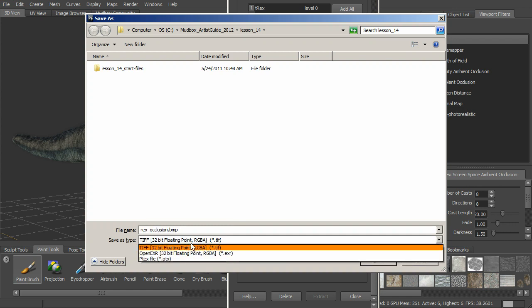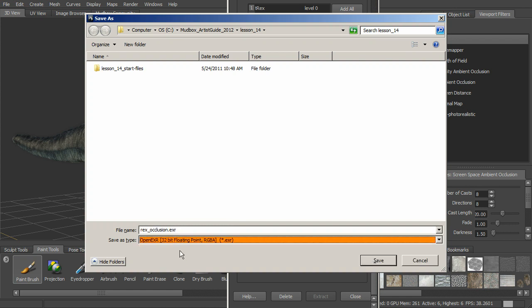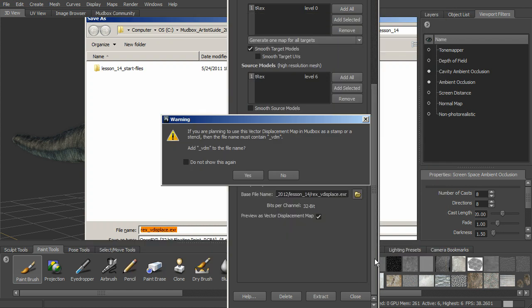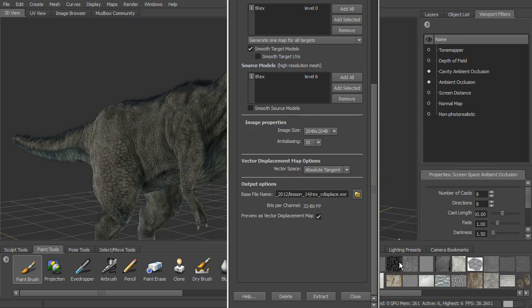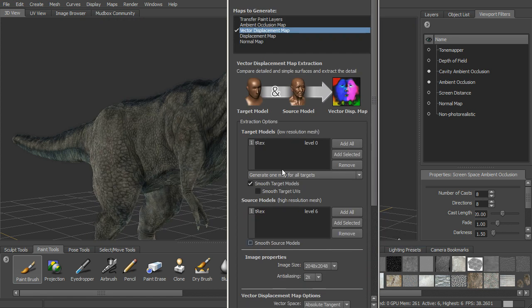So I'm going to make this an OpenEXR, and we can call this Rex Vector Displace, and go ahead and save that. We're not going to be using it as a stamp, so we don't need to add that.